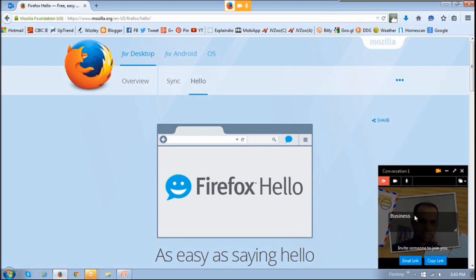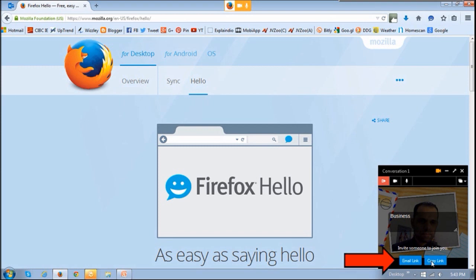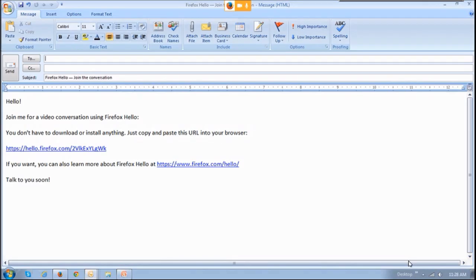Once you create the conversation, you'll get the links to the conversation room, and you can either copy or email those links to the person that you wish to chat with. This is what the standard email looks like — you can obviously personalize it before you send it.